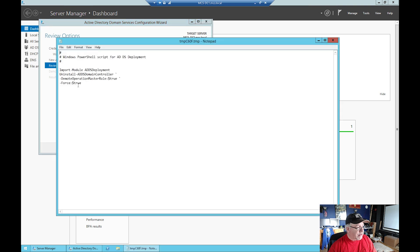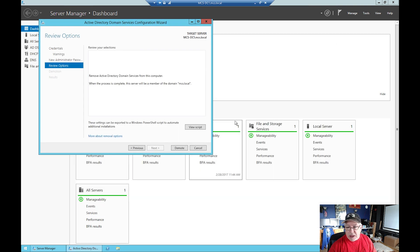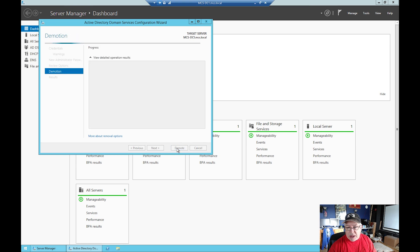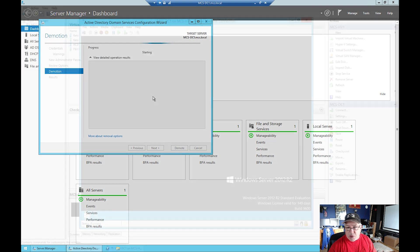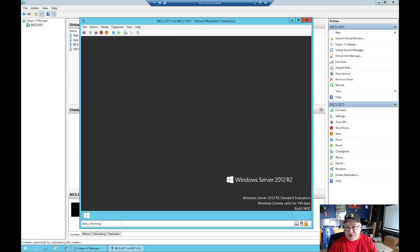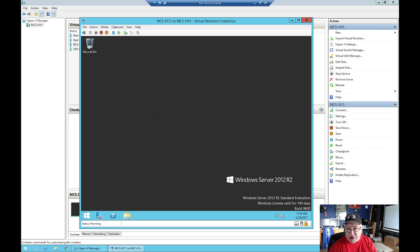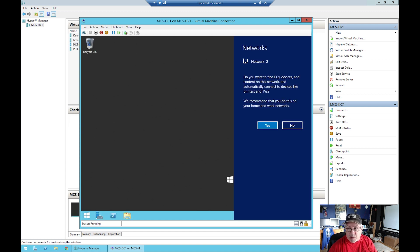If I view the script, there's the PowerShell script to do it automatically. Now I'm going to click on Demote and let this run. It is now a standalone server, but there's still some more stuff we need to do.